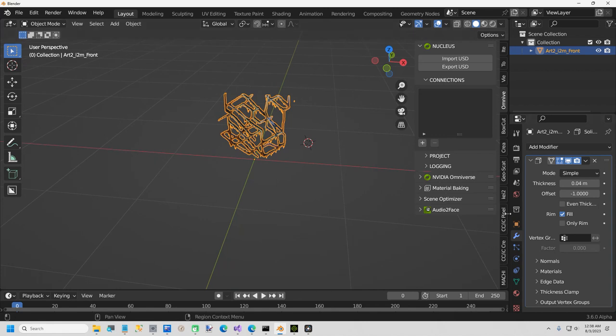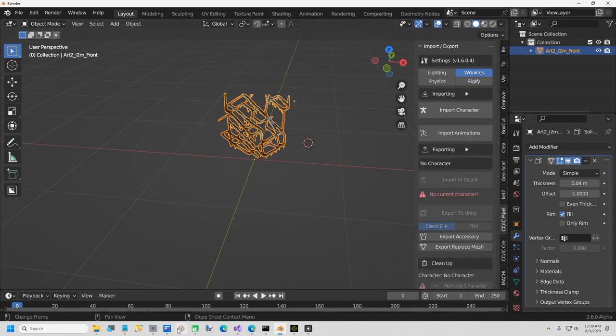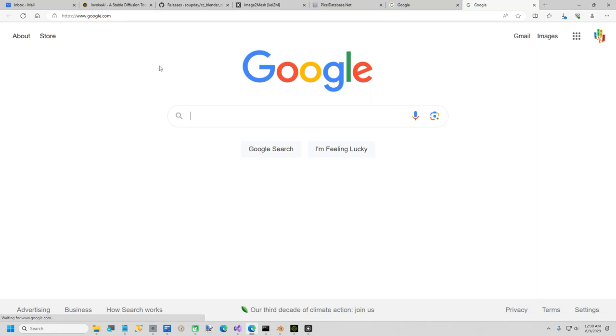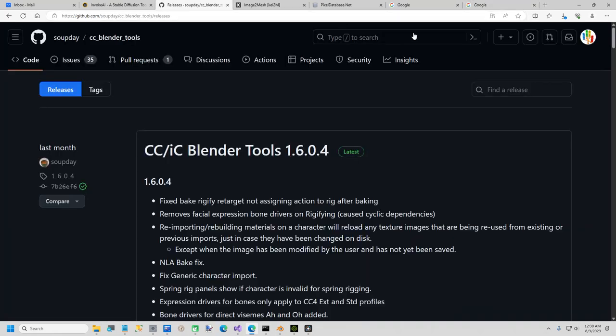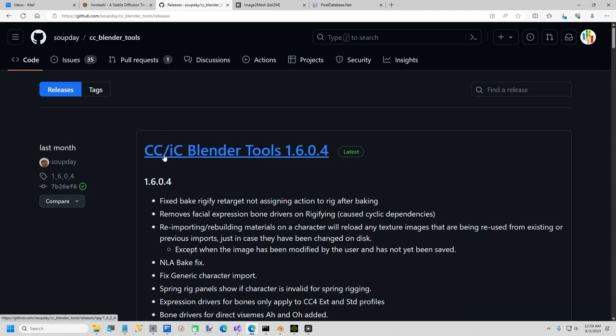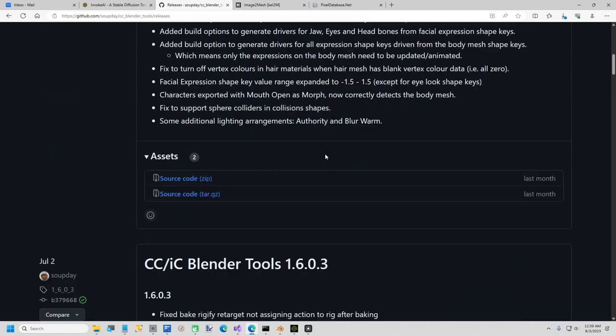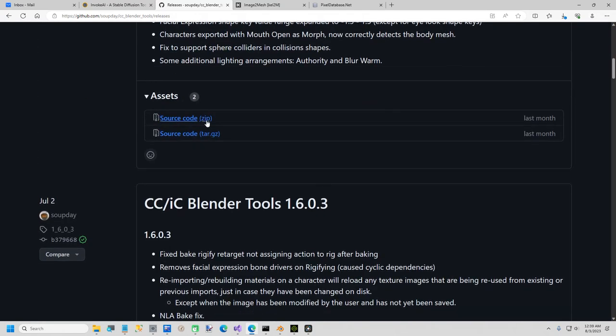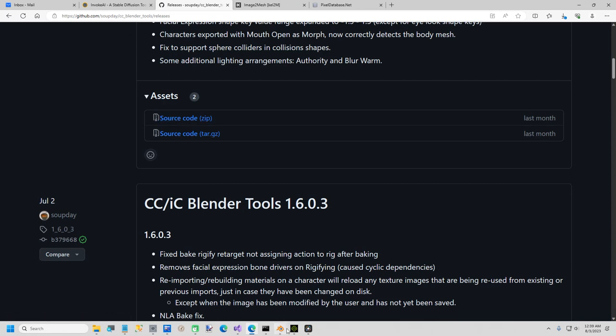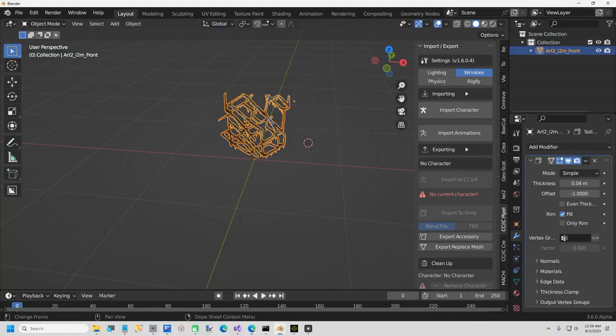I will now just, this is another tool that is free on GitHub, and I will show you that link. This is called Character Creator iClone Blender Tool by soupday, and it's also free. Just come down here to releases, here's the source code. Just take this and put it somewhere on your hard drive, and then you can install this add-on.